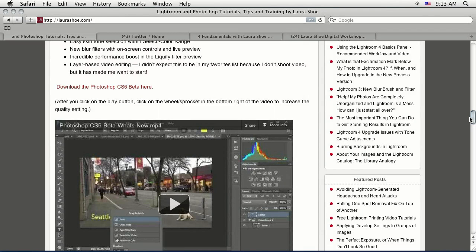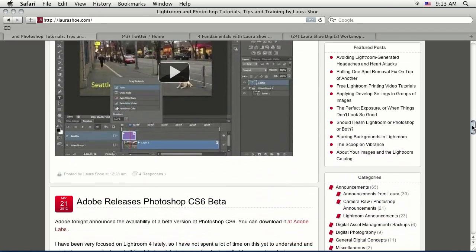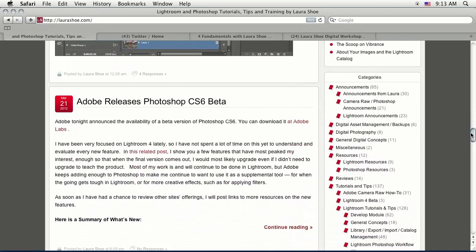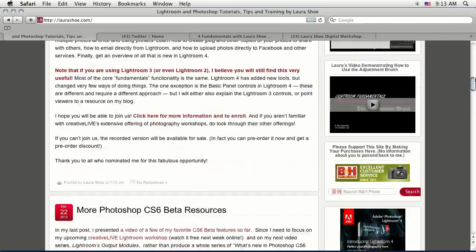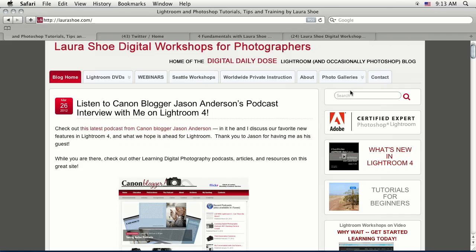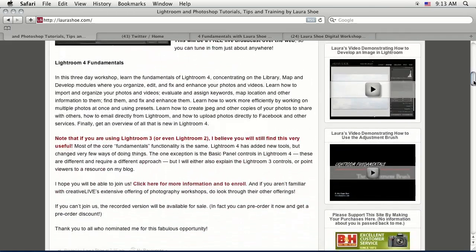I mostly post about Lightroom, but occasionally about Photoshop as well — just like most of my work is in Lightroom but some is in Photoshop. Recent posts have included the Photoshop CS6 beta. I post Lightroom tutorials and videos. If you don't want to go sequentially through my posts, there's a search box on the site, so if I mention something in this workshop that's more involved, you can search for it there.